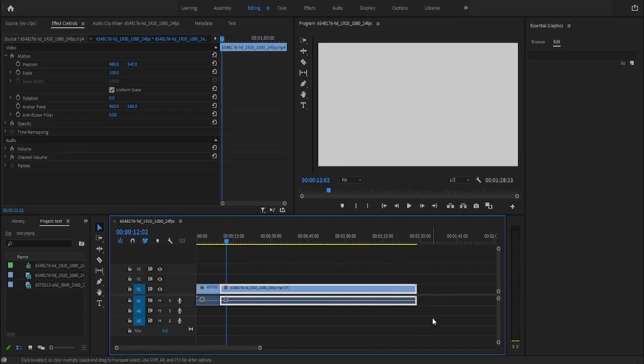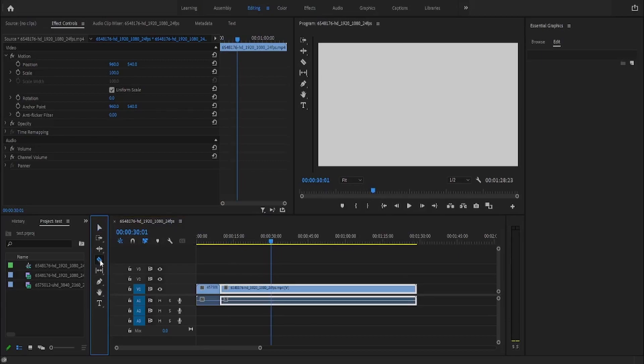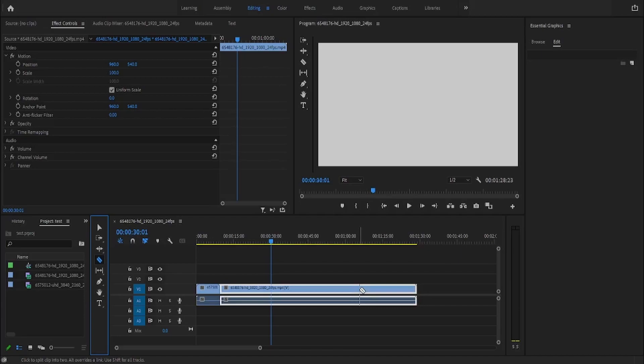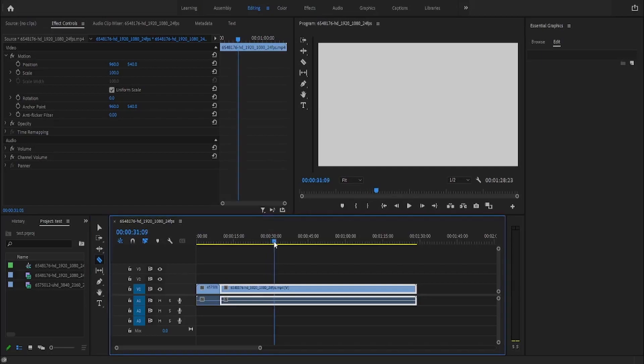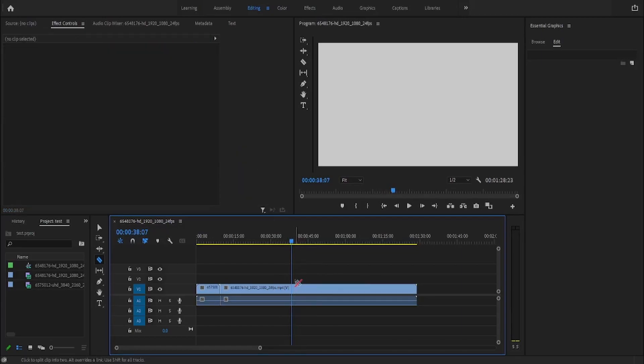Now to cut your video, what you need to do is use the razor tool here. Just select that, or press the C key on your keyboard. You can simply go to your timeline and select which part of the clip you want to cut. If you want an accurate cut, use your playhead right here and move it to wherever you want the cut, and if we select where the playhead is, it will cut that part.